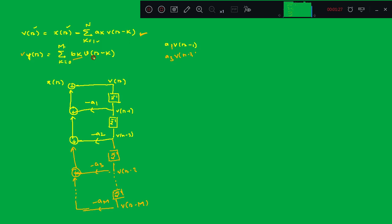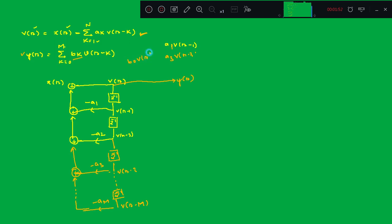The input is p(n) and the output is y(n). Now substituting k=0, you get b_0 · p(n−0), so directly you can write: y(n) = b_0 · p(n). So p(n) is there and you scale it by b_0.